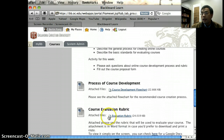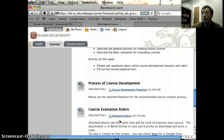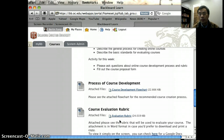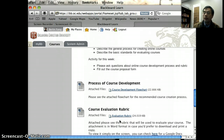And then we have an evaluation rubric. This is the rubric that shows what a quality online course should look like. This is the rubric that your course will be evaluated with in the end.